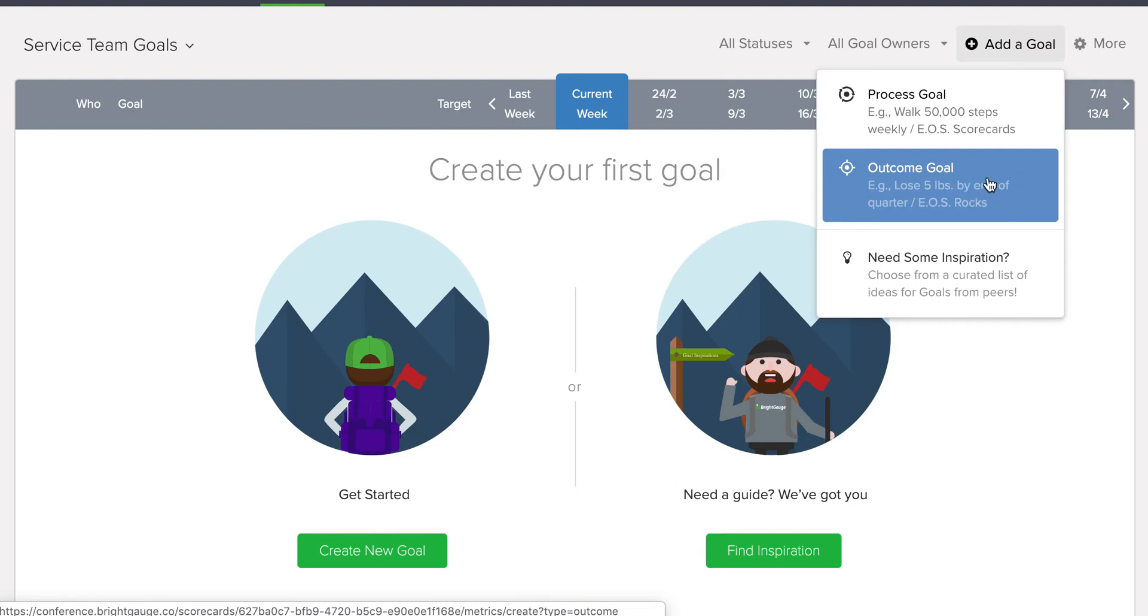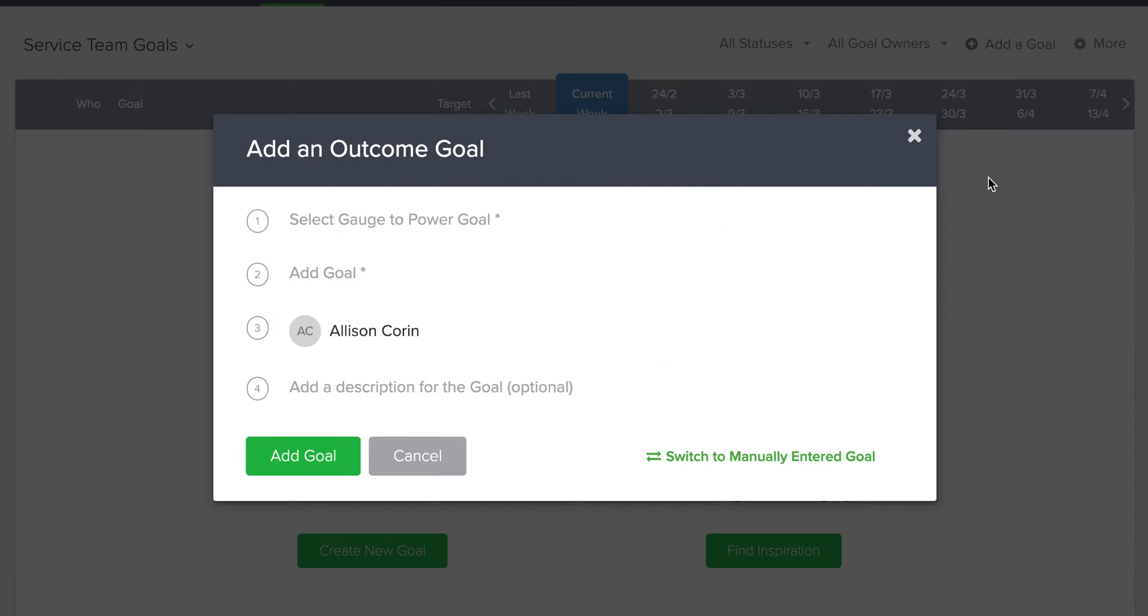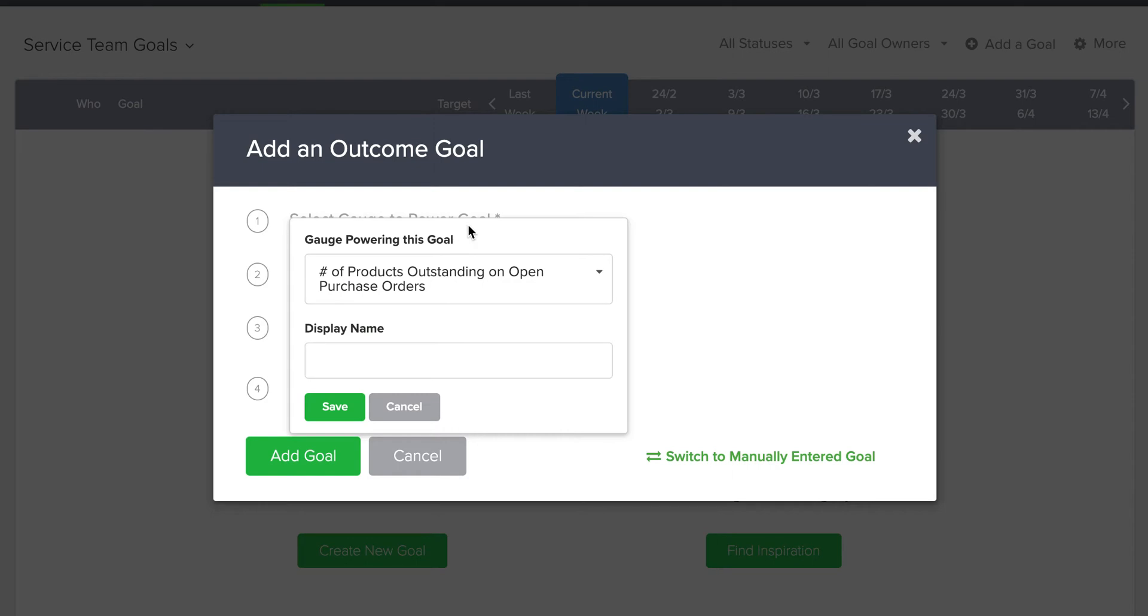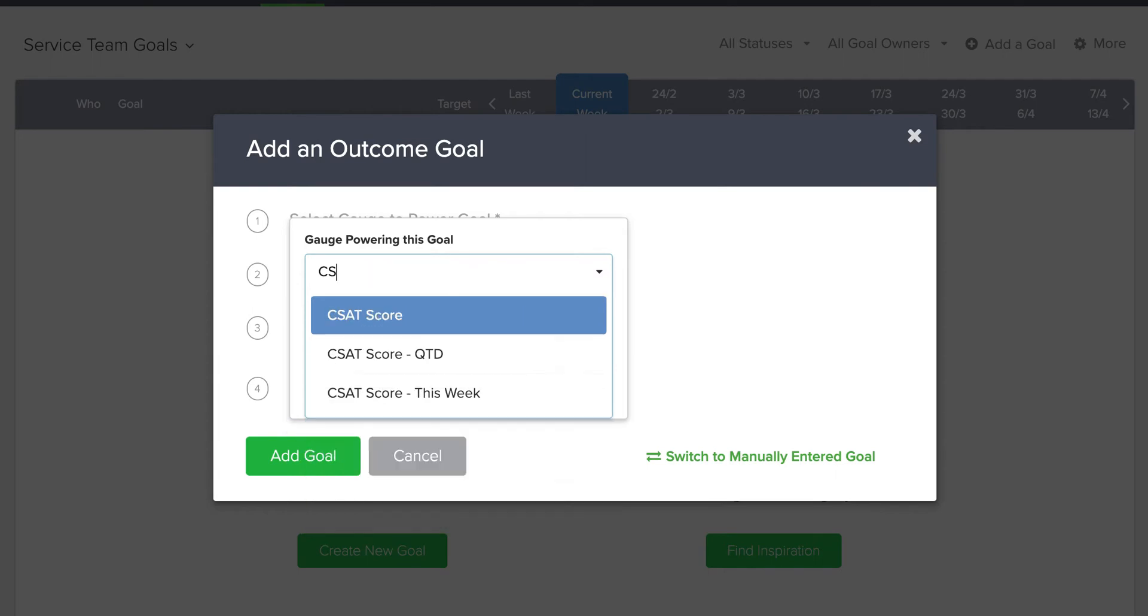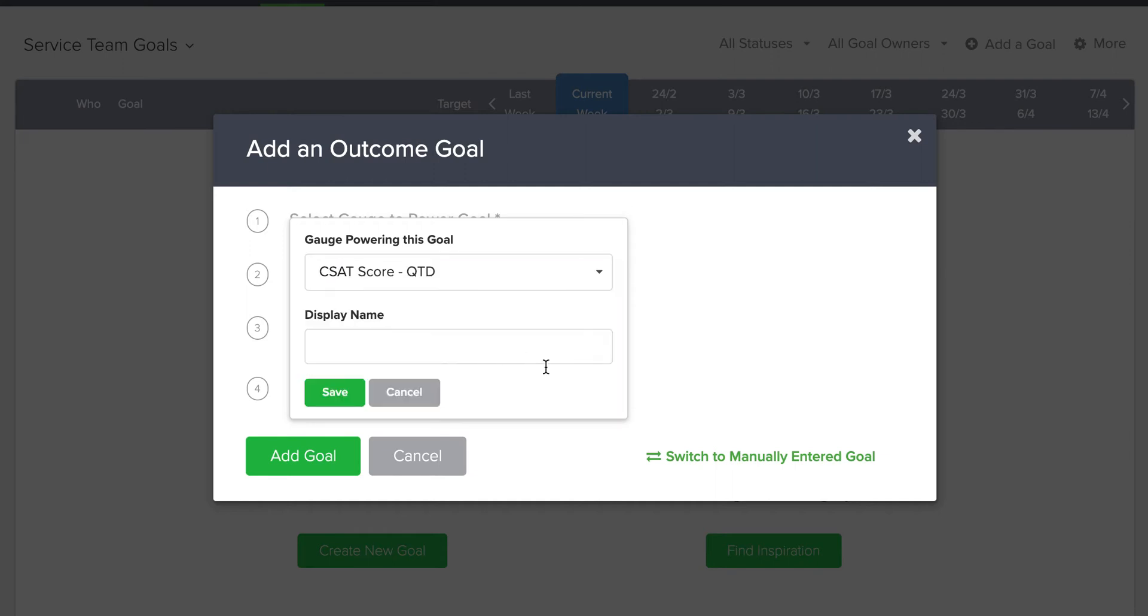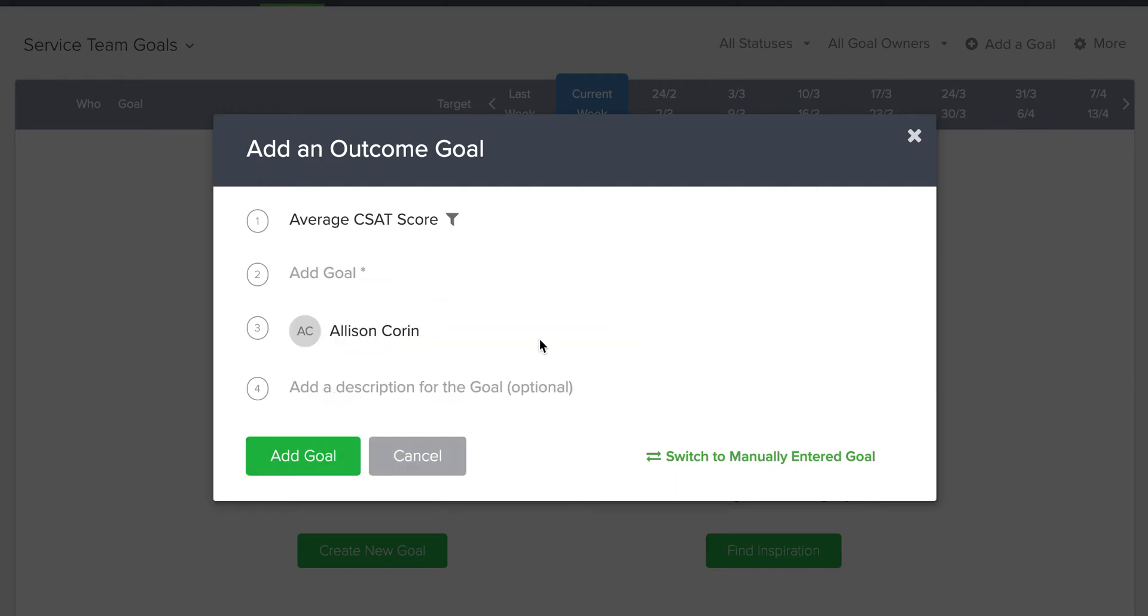Now, let's start with an overall outcome goal for our service team here. And I think one that we can all agree with is measuring customer satisfaction. So the first step is to come in here and select a gauge that you want to power this goal. And I'm going to type in CSAT because that's what I want to measure. And I see there's a CSAT quarter to date gauge here. So I will name this average CSAT score and save it.